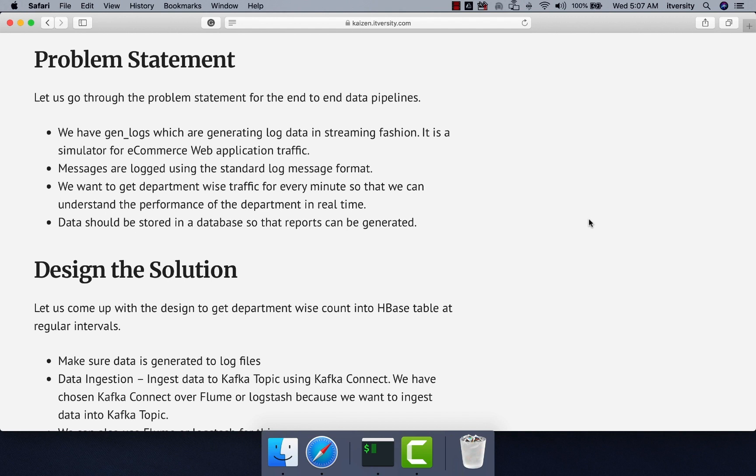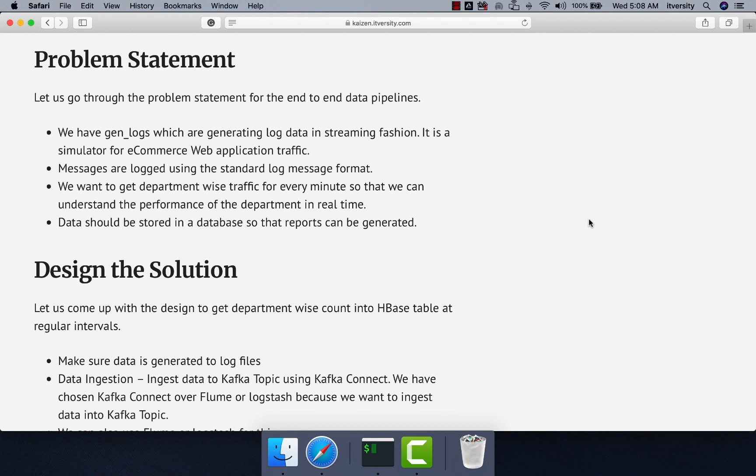In our case, we are choosing HBase to save the final output. As the data is saved in HBase, we might have to come up with a custom solution as application developer to provide visualization to the end users. Providing visualization on top of HBase data is out of the scope of this topic.